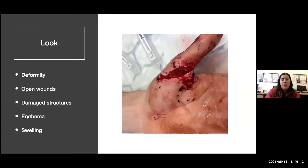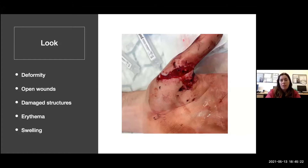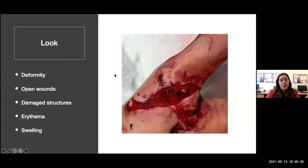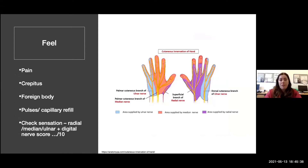When looking for damaged structures: here's a wound I saw a few weeks ago with a little white spot in it - after a local anaesthetic block, that turned out to be the end of the flexor pollicis longus tendon. He needed to go to theatre for a washout and tendon repair.